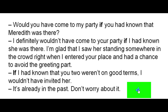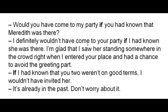Here is a short story using the type 3 conditionals. Listen as I read so you can see how they are used in real life conversation. After I'm done, make sure you understand all the grammar and read aloud yourself so you can work on your own fluency and pronunciation. Would you have come to the party if you had known that Meredith was there? I definitely wouldn't have come to your party if I had known she was there. However, I'm glad that I saw her standing somewhere in the crowd right when I entered your place and had a chance to avoid the greeting part. If I had known that you two weren't on good terms, I wouldn't have invited her. It's already in the past — don't worry about it.